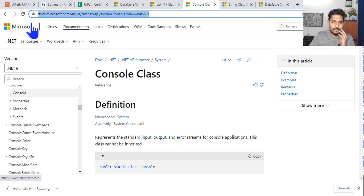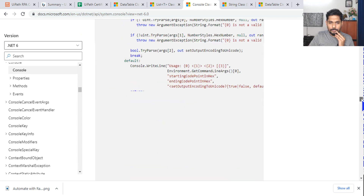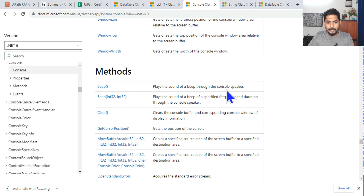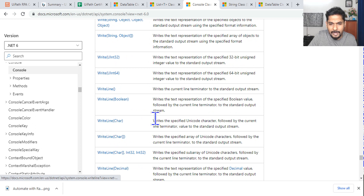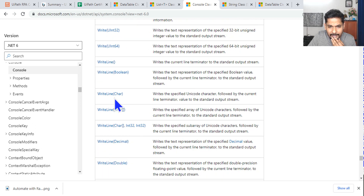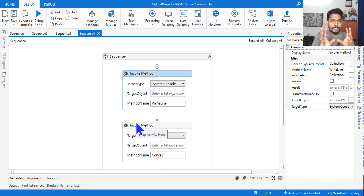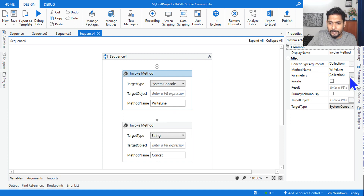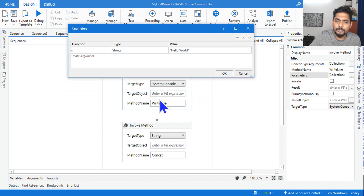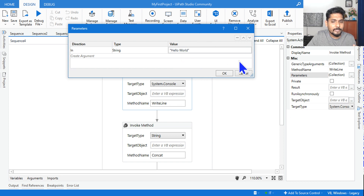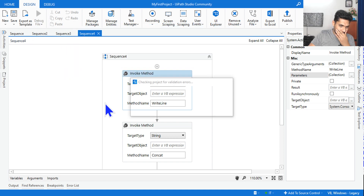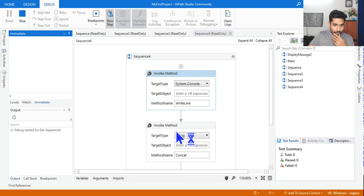To find the correct method for System.Console, search 'console class Microsoft', open the documentation, scroll down to Methods, and find 'WriteLine' — which writes the current line terminated to the standard output stream. In the studio, the method name is 'WriteLine' and the parameter I'm passing is 'hello world'. The expected output is simply 'hello world'.